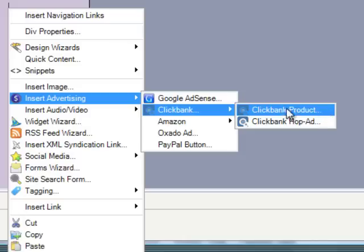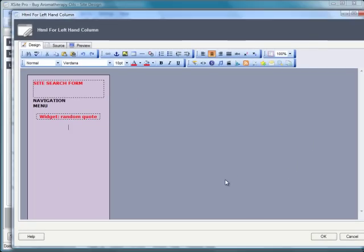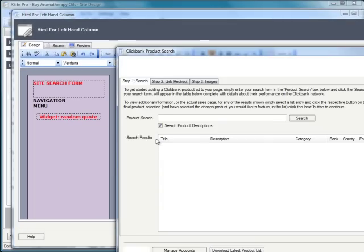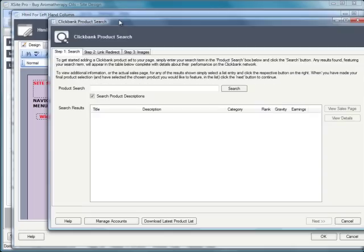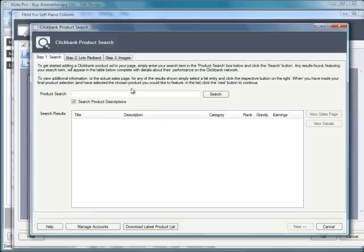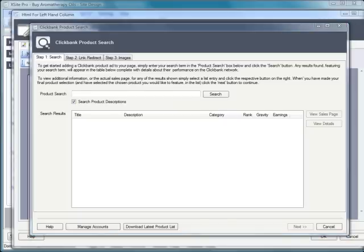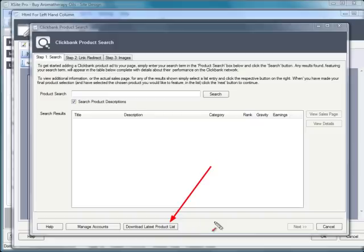The first one here, ClickBank product, brings up a simple module with three very simple steps, the first of which is to search for a product. If the first time you load this module, you can do a simple one-time download of the ClickBank product list. It's about three and a half megabytes and takes just a minute or so to download on a reasonable connection to the internet.